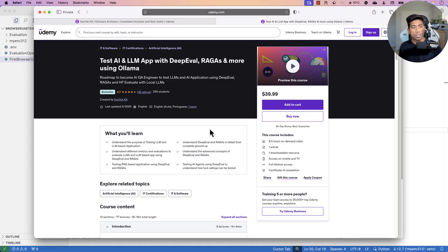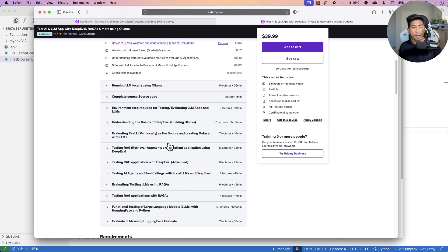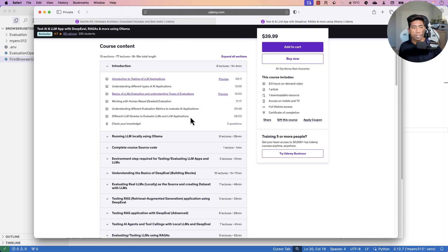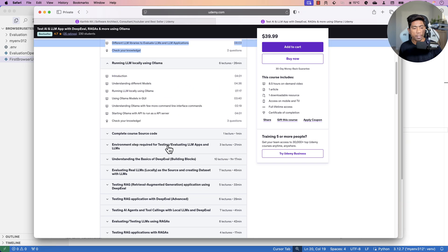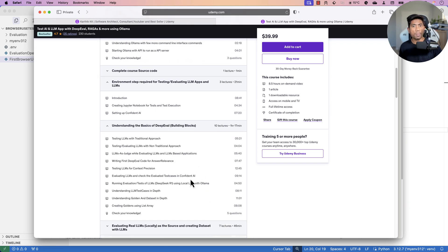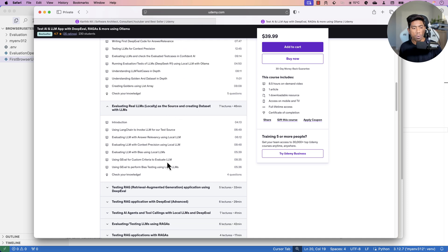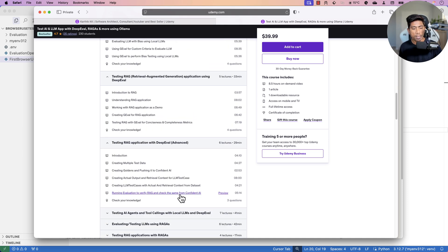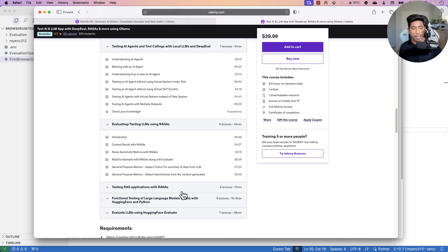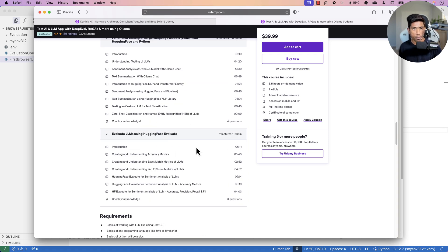I've covered this in depth in my course 'Test AI and LLM Apps with DeepEval, RAGAS and More using Ollama and Local LLMs,' where I cover working with local LLMs, different evaluation types, using DeepEval with LLM-as-judge, creating golden datasets, RAG evaluation, testing AI agents, and using the Hugging Face evaluator. This mini series is just a high-level overview — the course is where you go for depth.